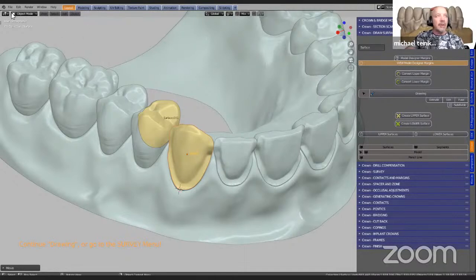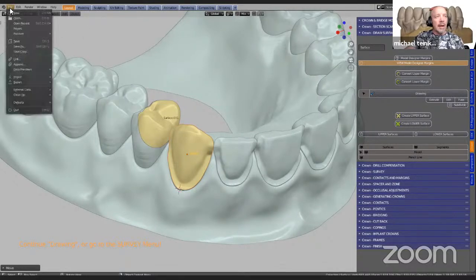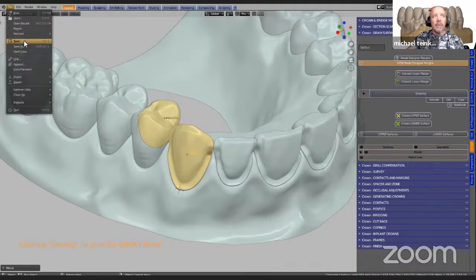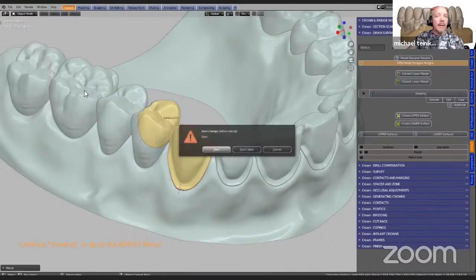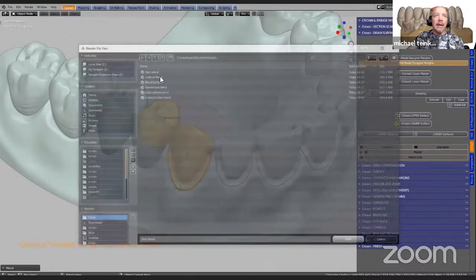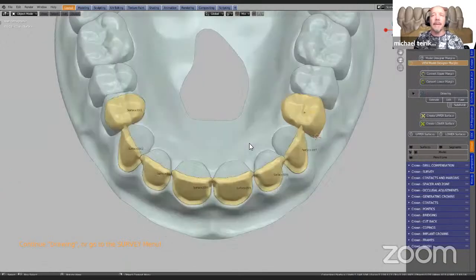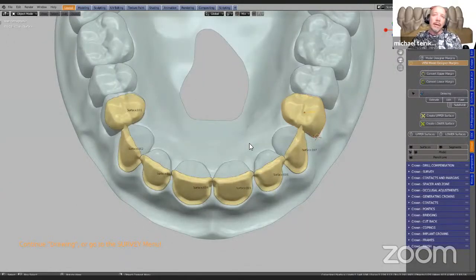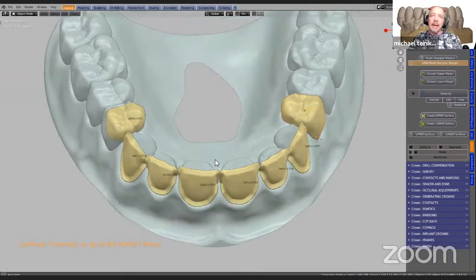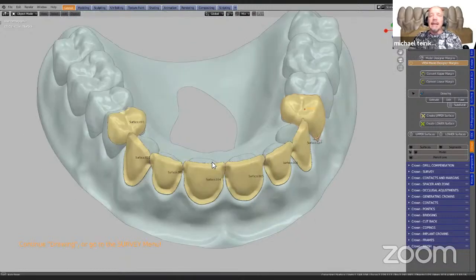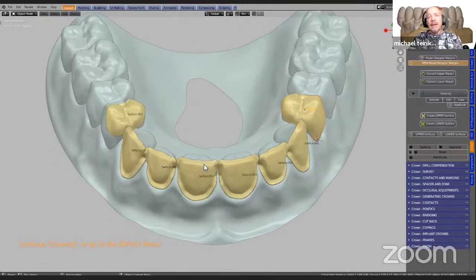Just to cut down and make it a little bit more efficient, I'm going to open up the next file, which will then have that stage completed. Here we see all of the surfaces that have been done. The next thing is we need to block these out.